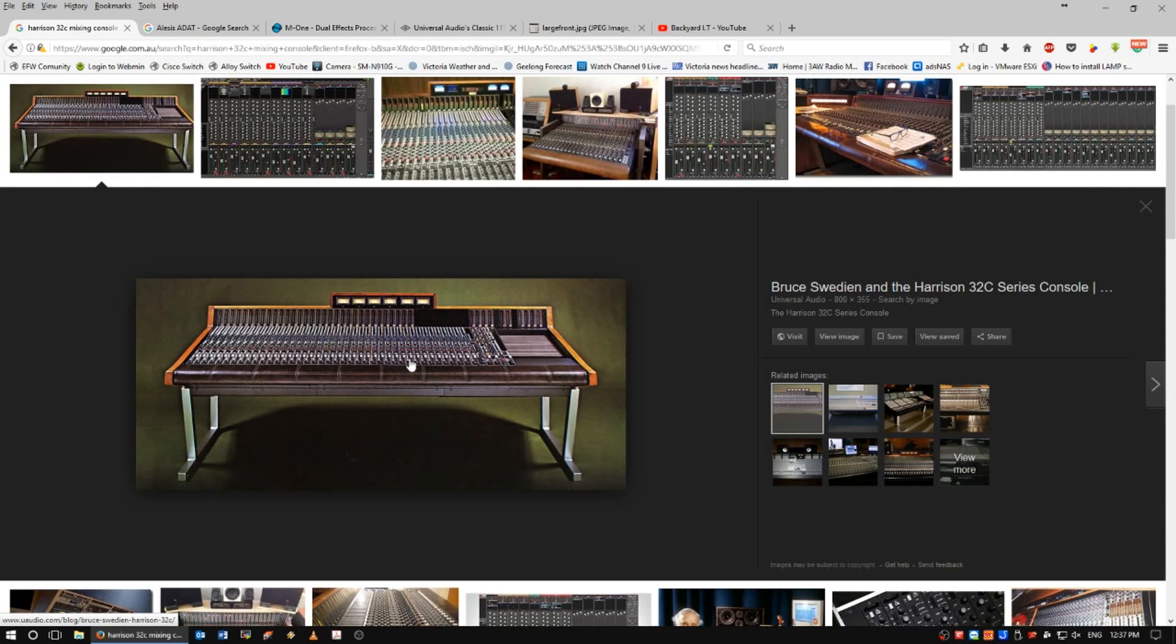But a couple of times I've seen these set up where track one is actually the timecode generator, and everything else is from tracks two up to 21.